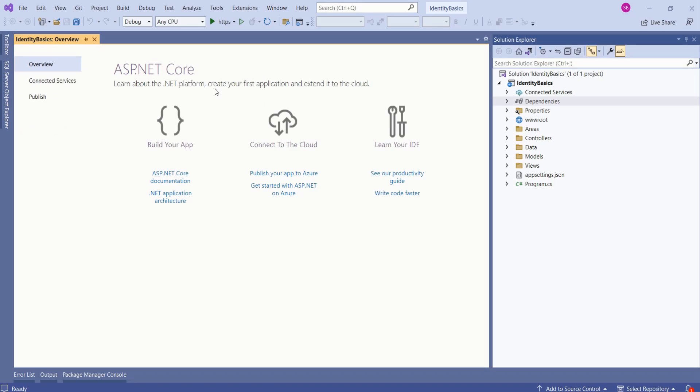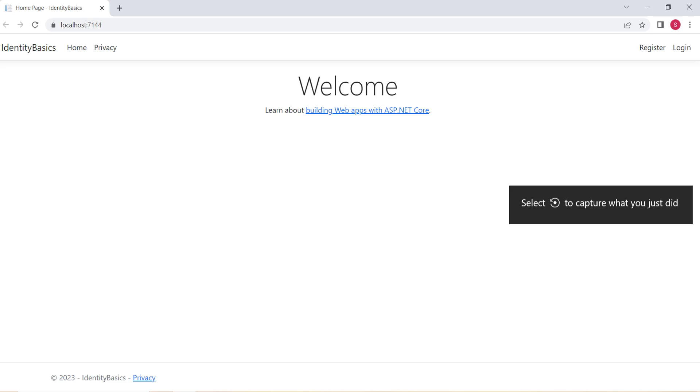Now, I will run this application. You can find the difference. Look at the navigation bar. We have Register and Login options. This is because we have chosen Authentication Type as Individual Accounts. If we had chosen it as None, we wouldn't have had these options.